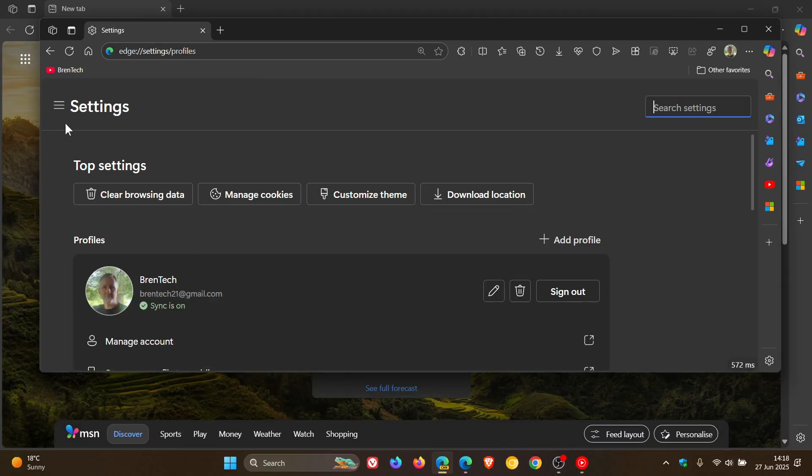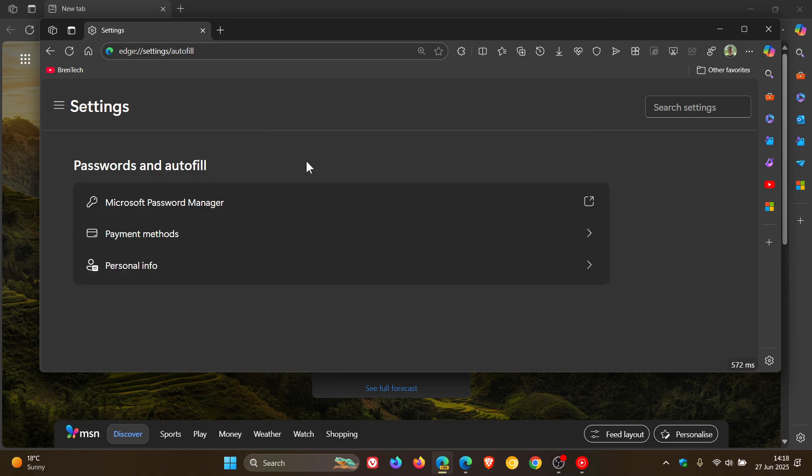and we head to personal info on passwords and Autofill. And by the way, there are big changes coming for Wallet and all that in Edge. Check the video out for more info.